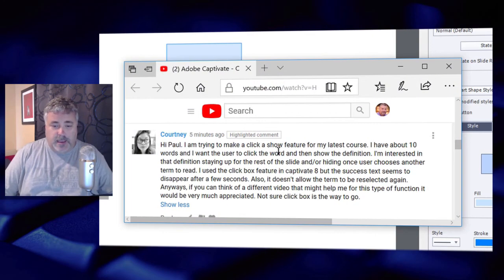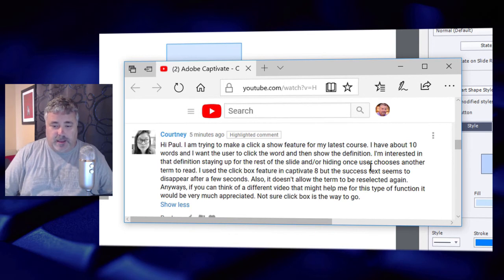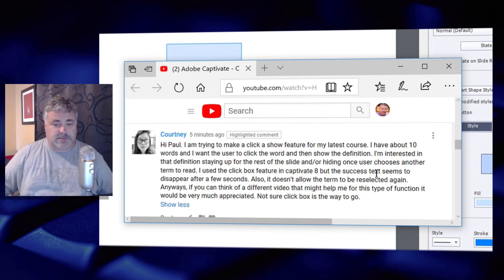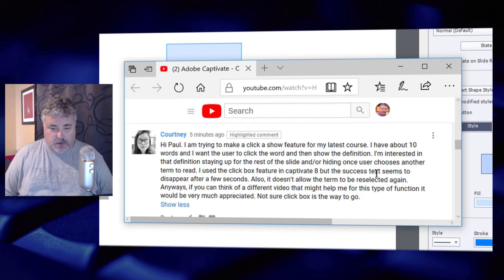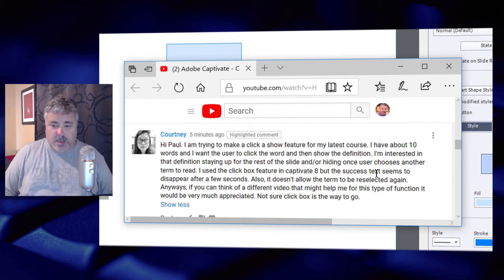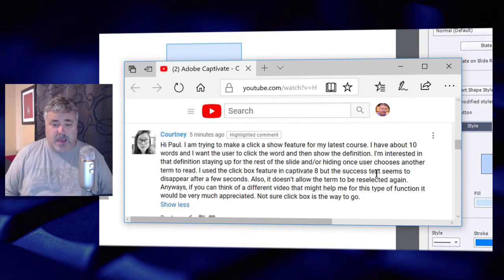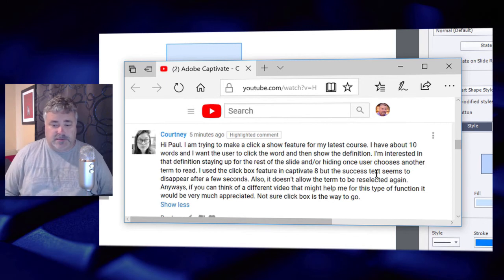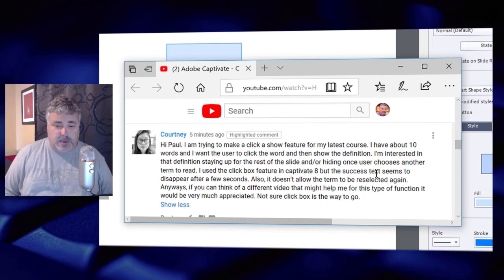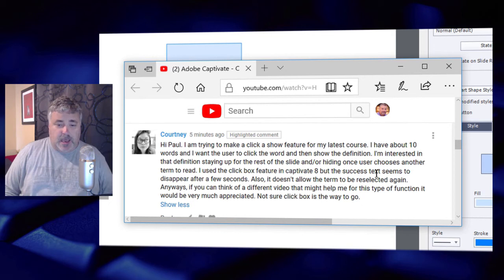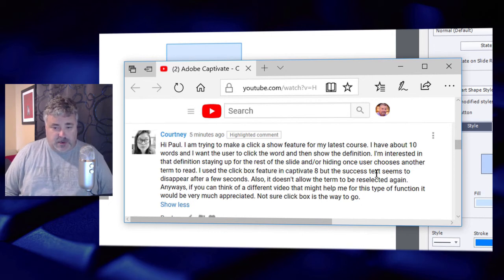Courtney wrote: 'Hi Paul, I'm trying to make a click-to-show feature for my latest course. I have about 10 words and I want the user to click the words and then show the definition. I'm interested in that definition staying up for the rest of the slide.'